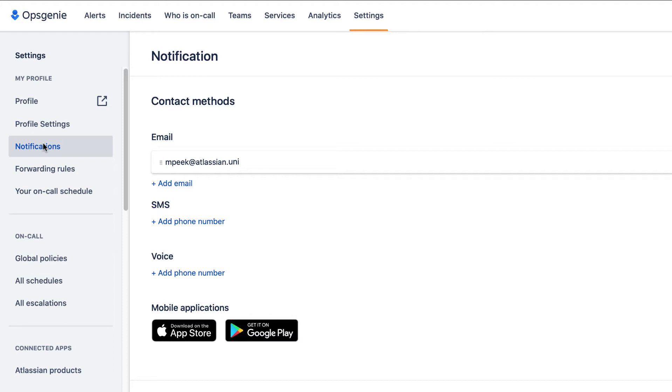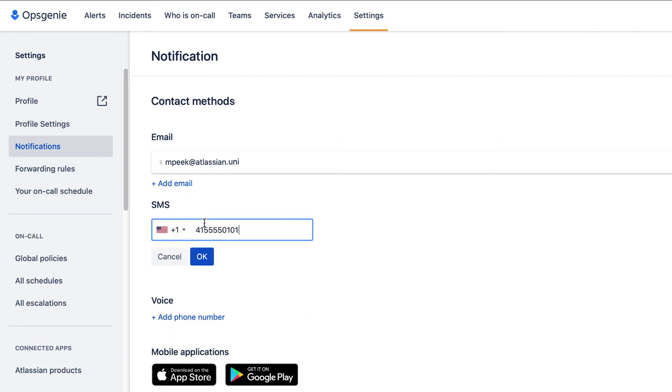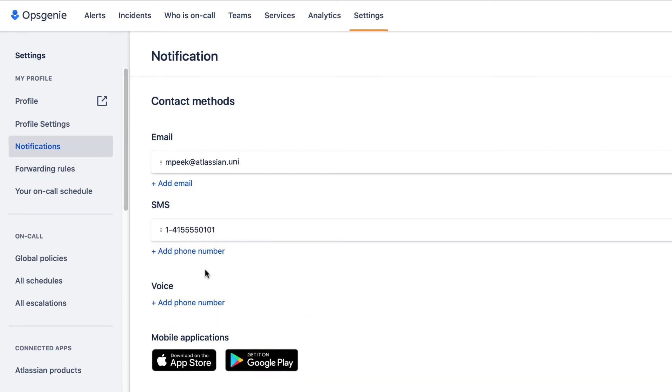First we enter how to be contacted. Our email is already here. Let's enter our phone number for SMS. Then for Voice.